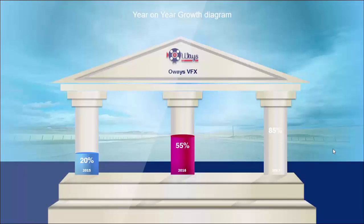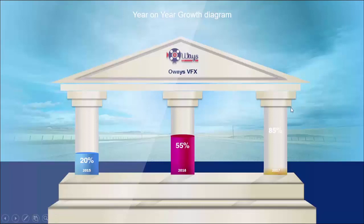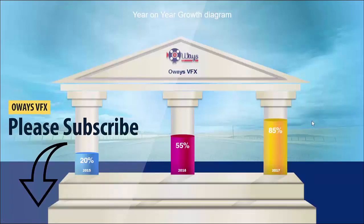Hello friends, welcome to my YouTube channel Overse VFX. My name is Subdur Rahman and today I'm going to show you how to design this beautiful slide in PowerPoint. So let's start.